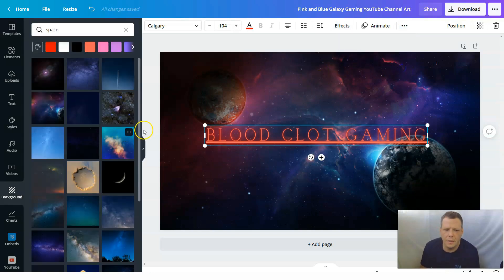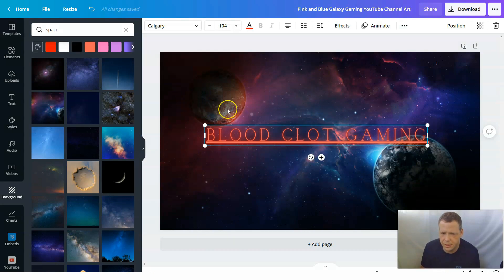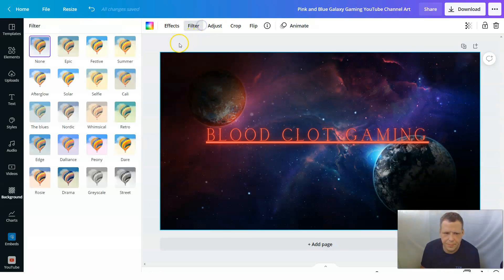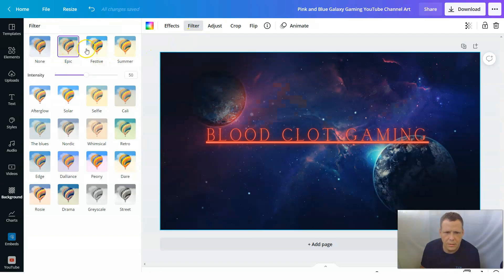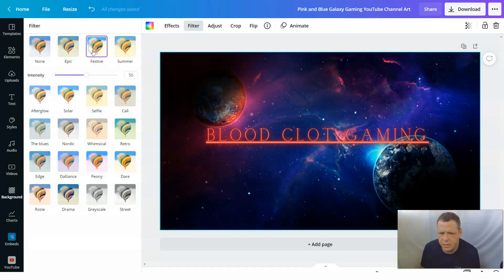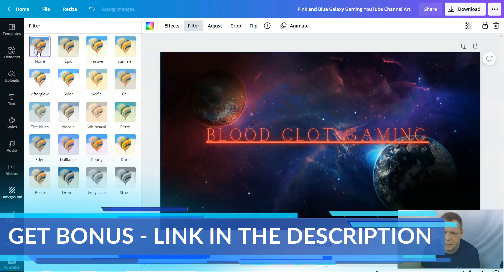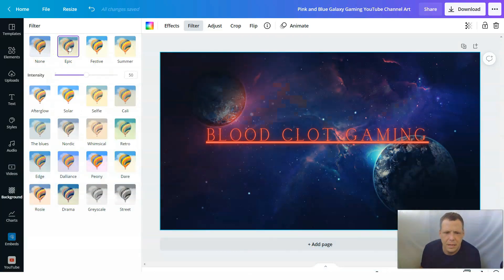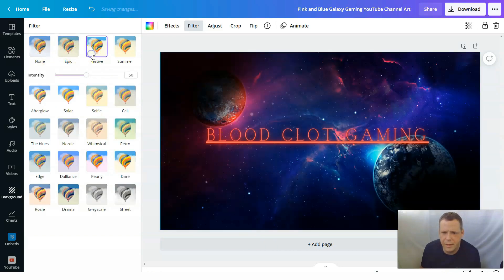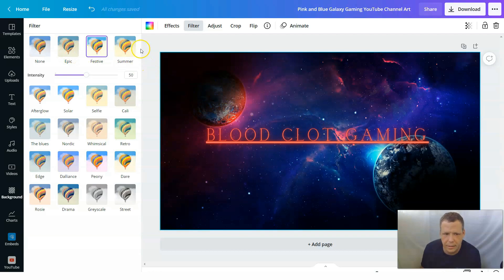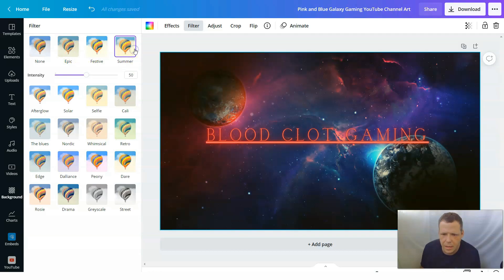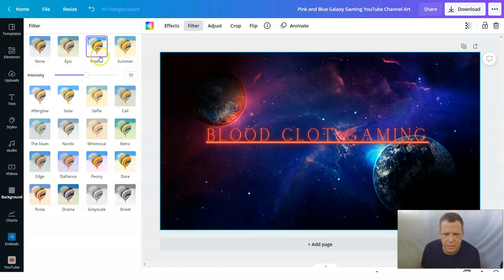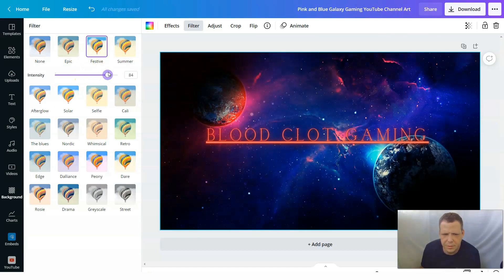So now we have our background. So it will keep some of this at least. But now I want to actually do the filter here. So we can look at some of the filters. Like with Epic. And you can kind of clear it up. So you have none. It looks kind of hazy. Epic makes it even like more hazy. But festive actually really clears it up and gives it that really bright color.